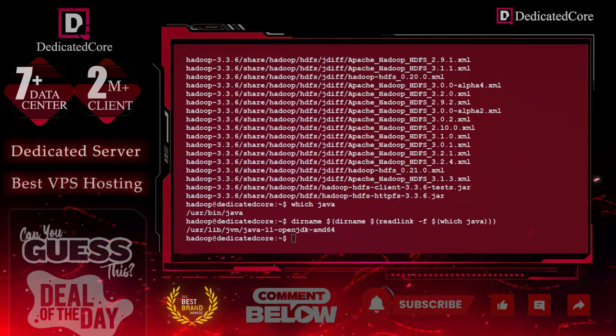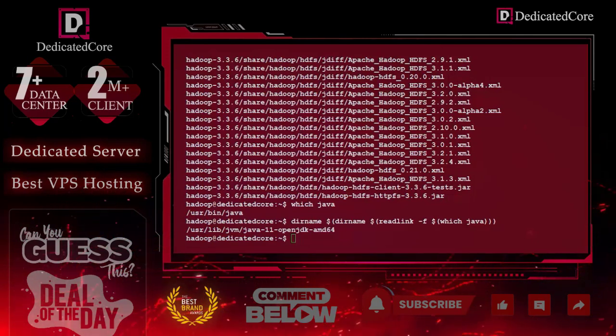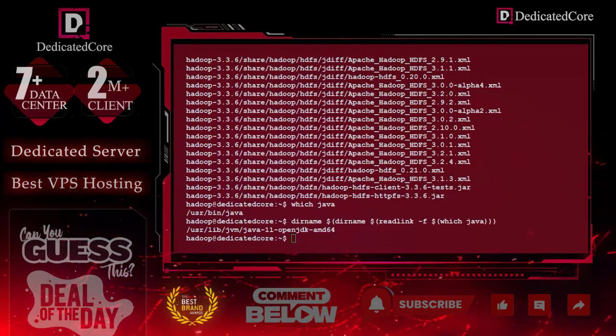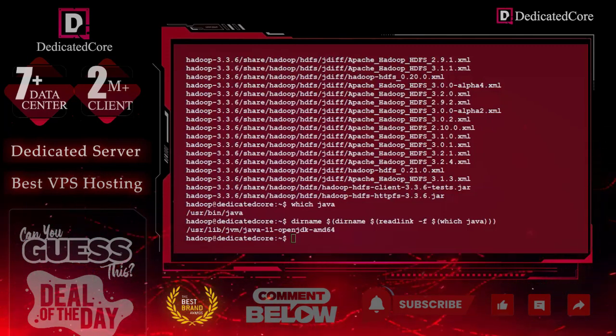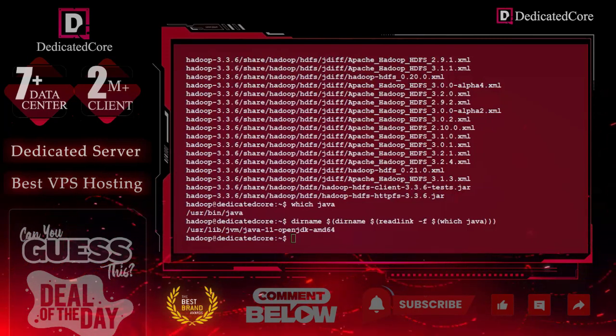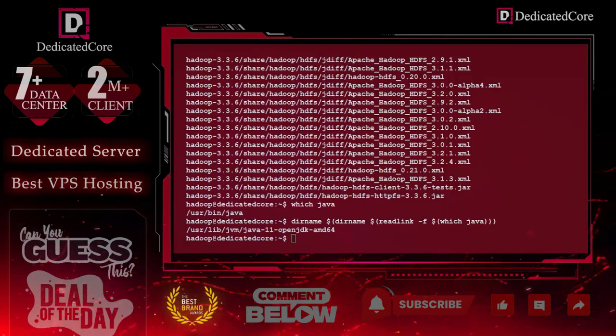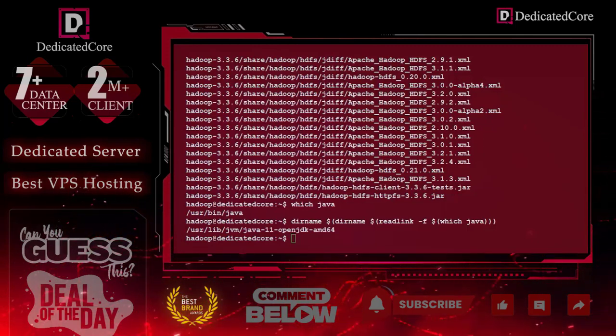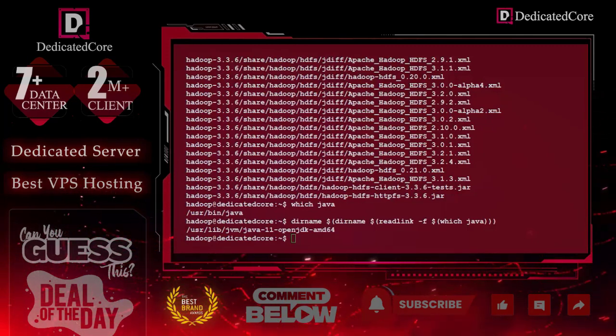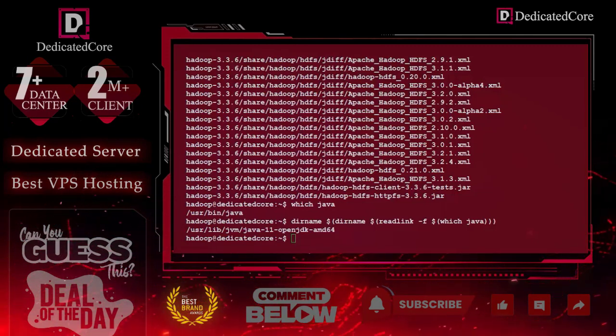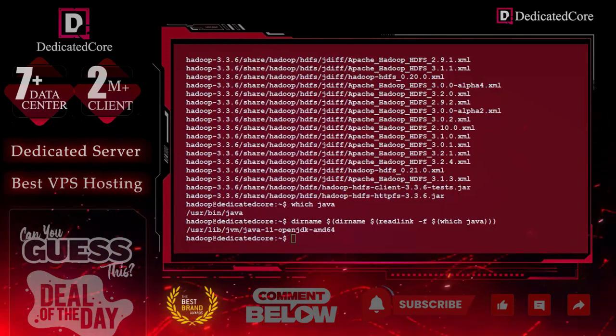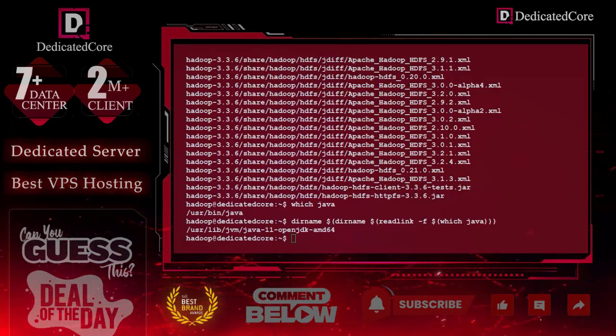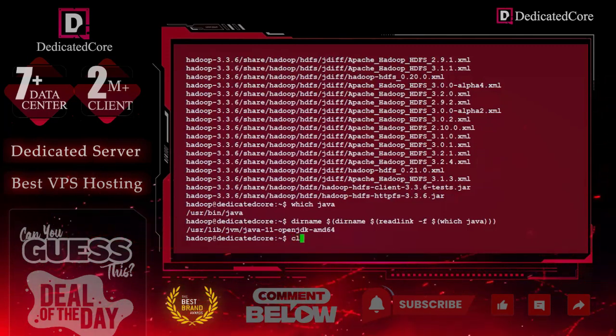Now it is time to configure Hadoop. Hadoop excels when deployed in full distribution mode on a large cluster of networked servers. However, if you are new to Hadoop and wanted to explore basic commands for testing, you can configure Hadoop on a single node, and this setup is also called pseudo-distribution mode. It allows each Hadoop daemon to run as a single Java process. To do this, we first need to edit certain files in Hadoop. Let me clear the screen first.